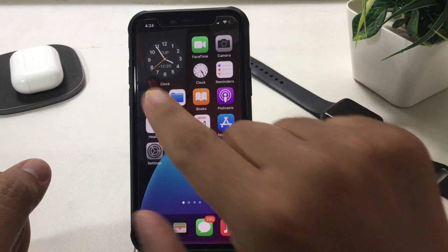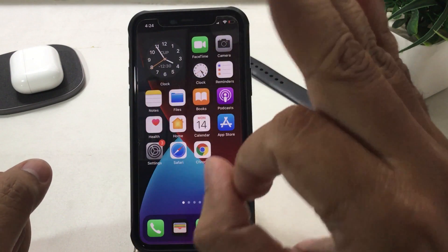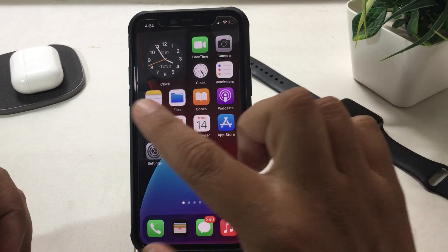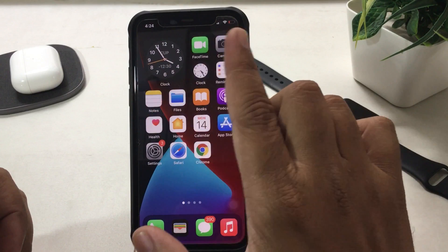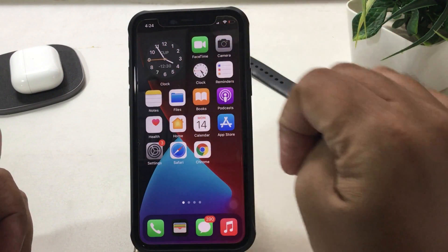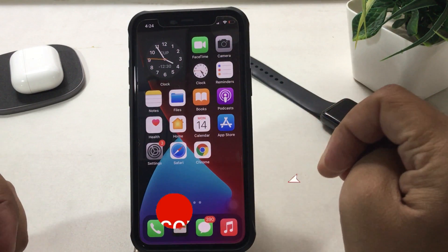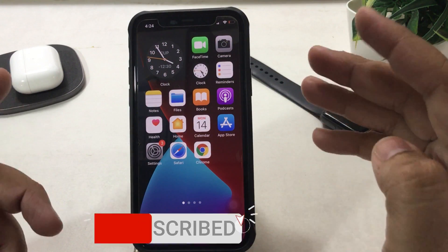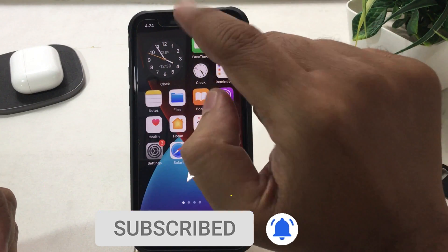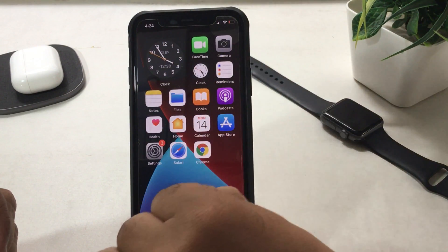Now my phone screen is looking pretty cool and I can see the three-hands analog clock on the home screen. Now let's talk about how to change the city on the clock widget on the iPhone home screen.